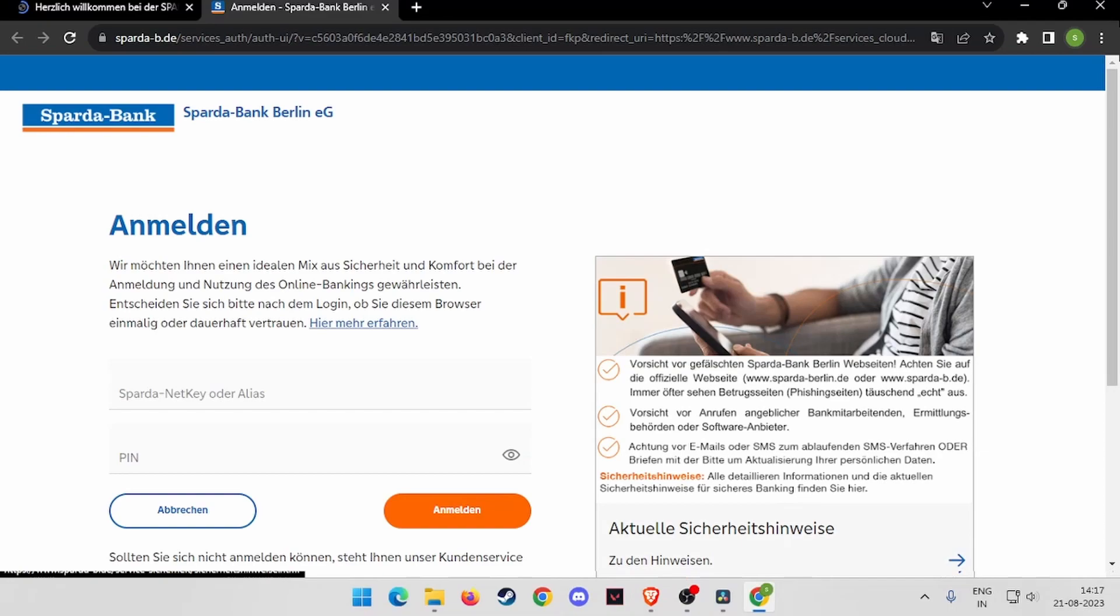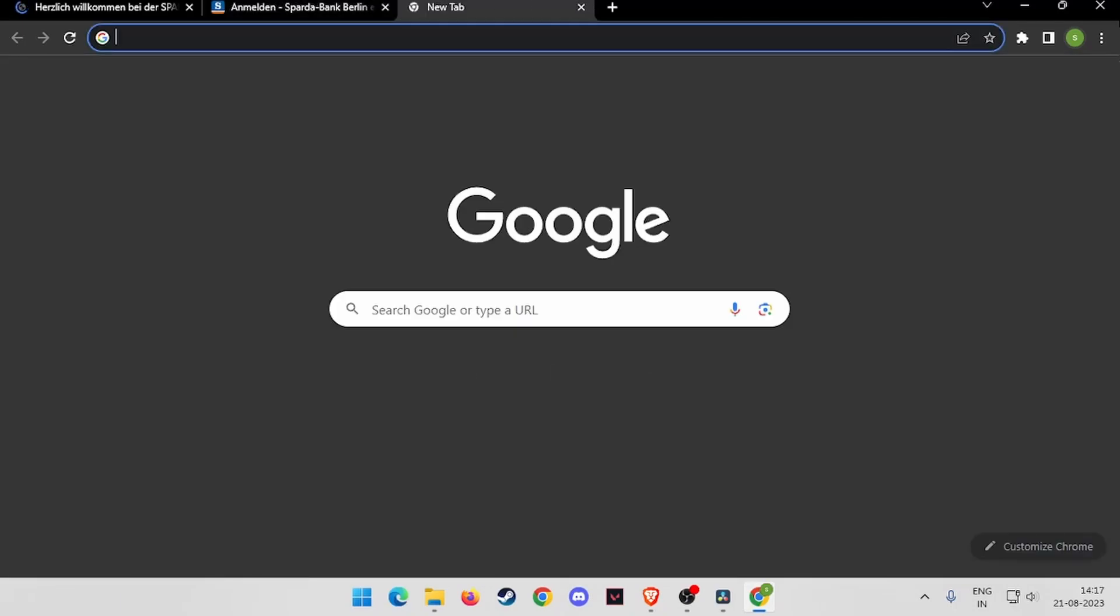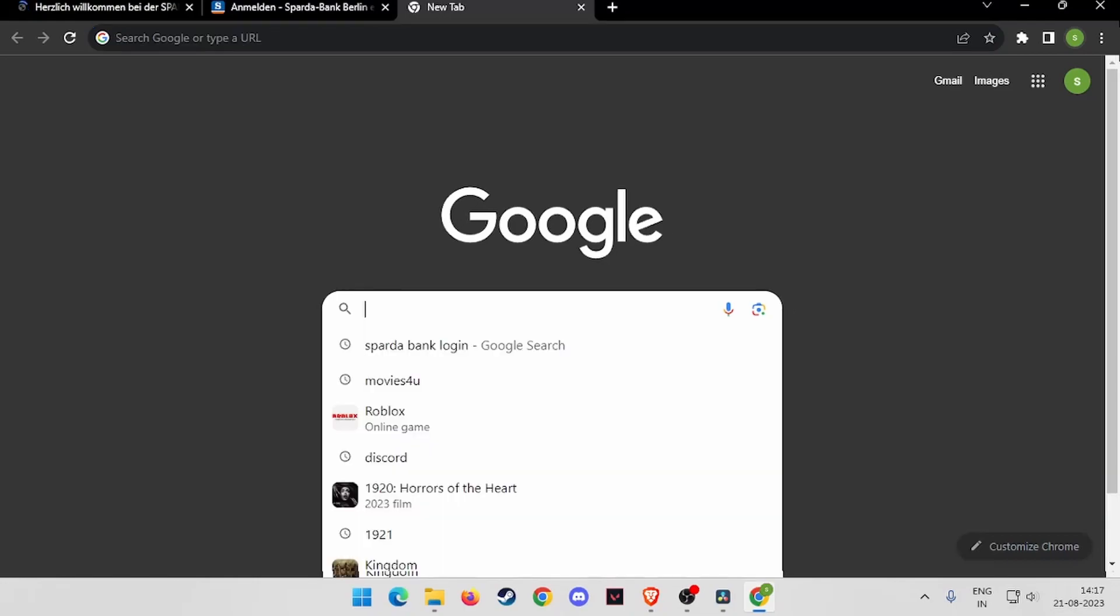Hello and welcome back to my channel. In today's video, I'm going to show you how to login to Sparda Bank online banking account. For that, you have to open your Google browser or any other browser.